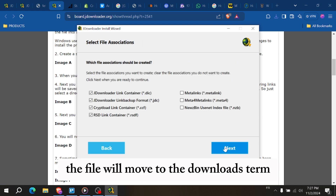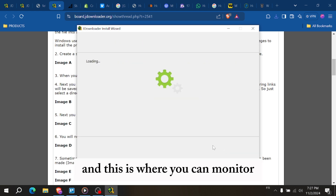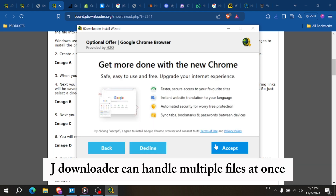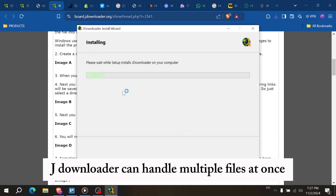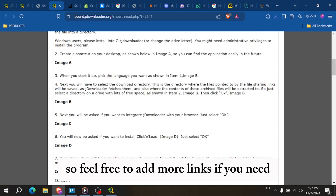The file will move to the Downloads tab, and this is where you can monitor the progress and speed. JDownloader can handle multiple files at once, so feel free to add more links if you need.